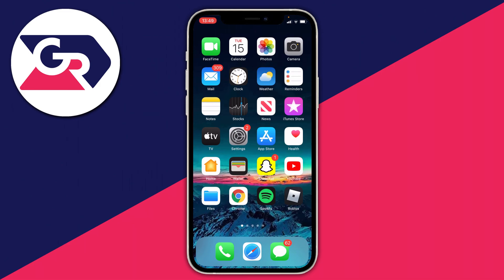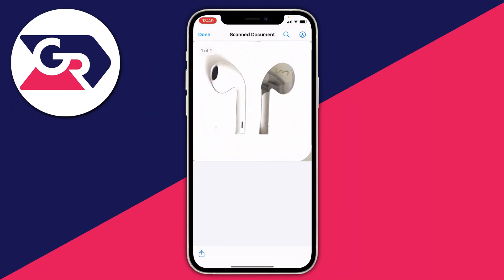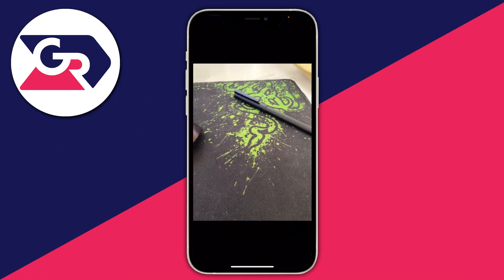The first thing we need to do is decide which file, photo, or video we want to transfer to our computer. I'm going to do a photo and a file. Let's open up the files app on my phone — most phones will have one. Here is the document I want to get onto my computer, and I've also got a photo in my photos that I want to transfer as well.